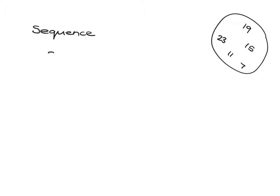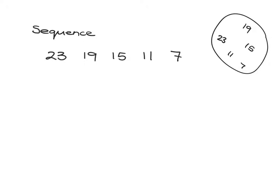For example, we could take that jumble of numbers and order them: 23, then 19, then 15, then 11, then 7. This is now a sequence because this is the first one, this is the second, this is the third, this is the fourth, and this is the fifth.